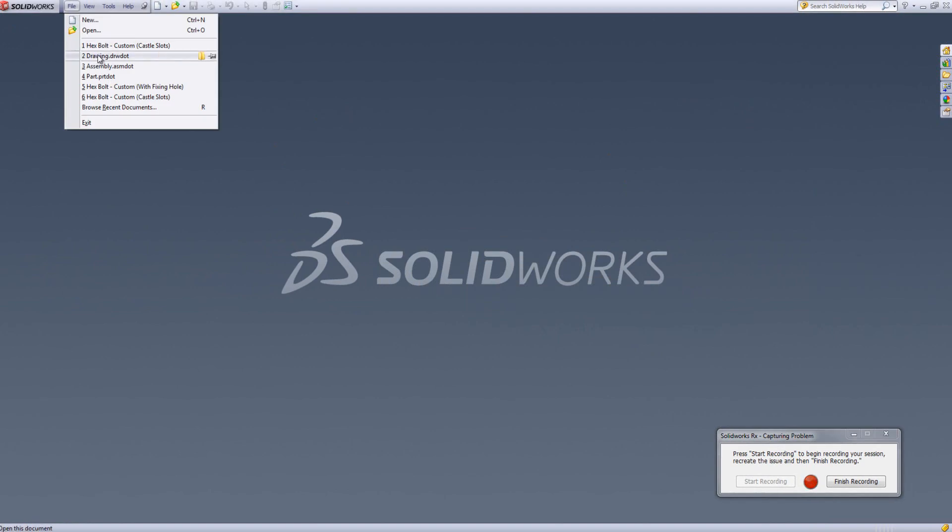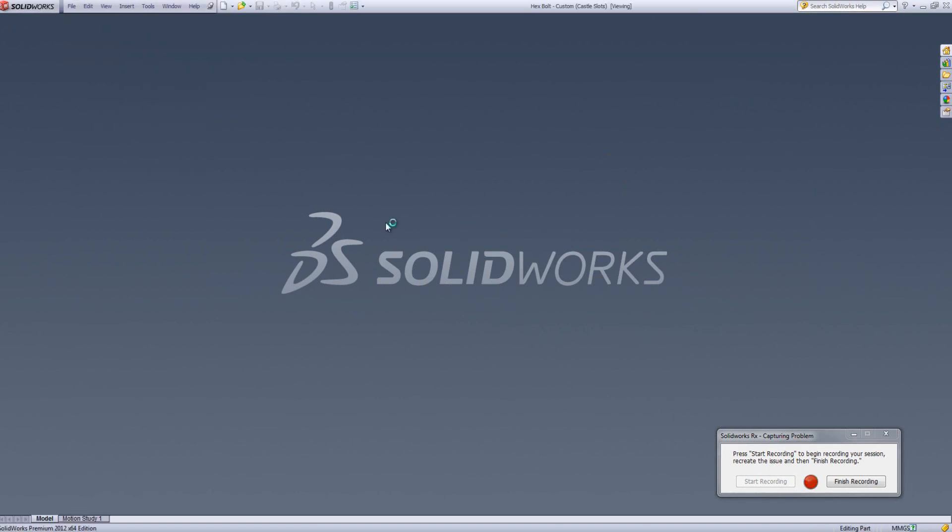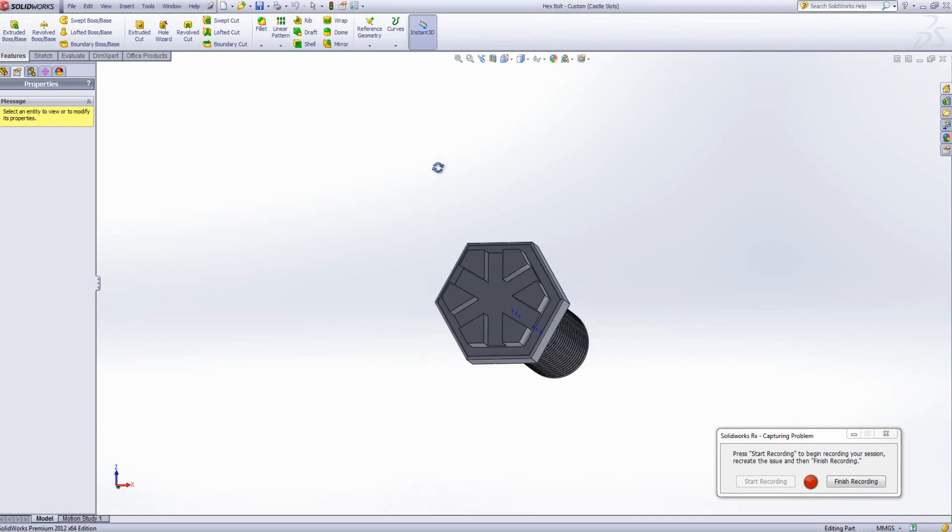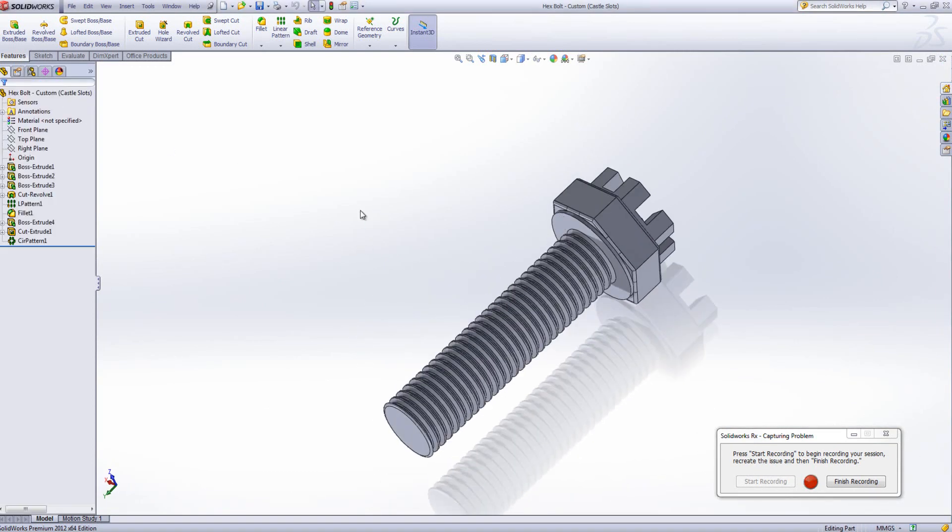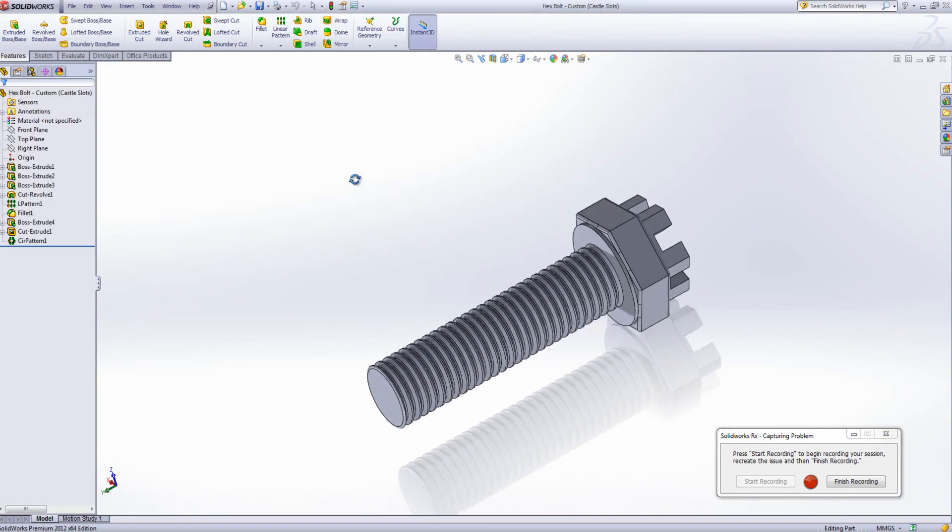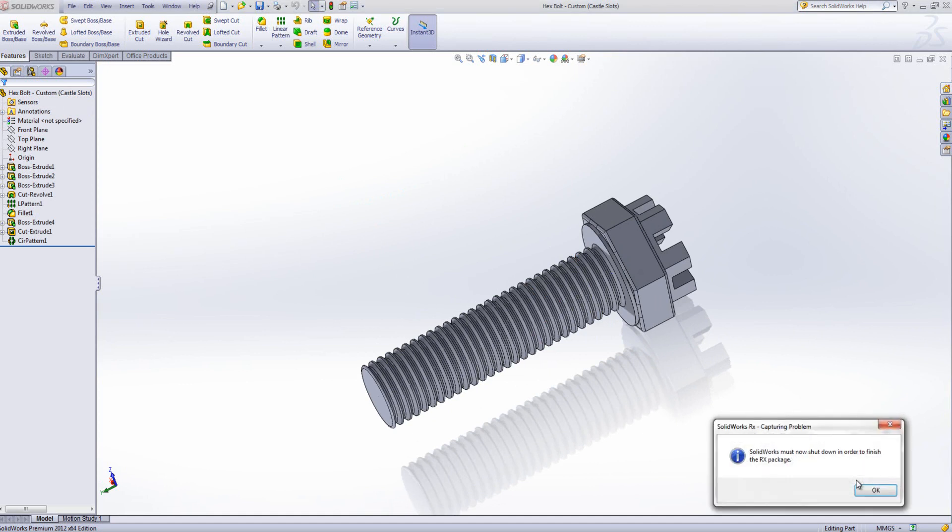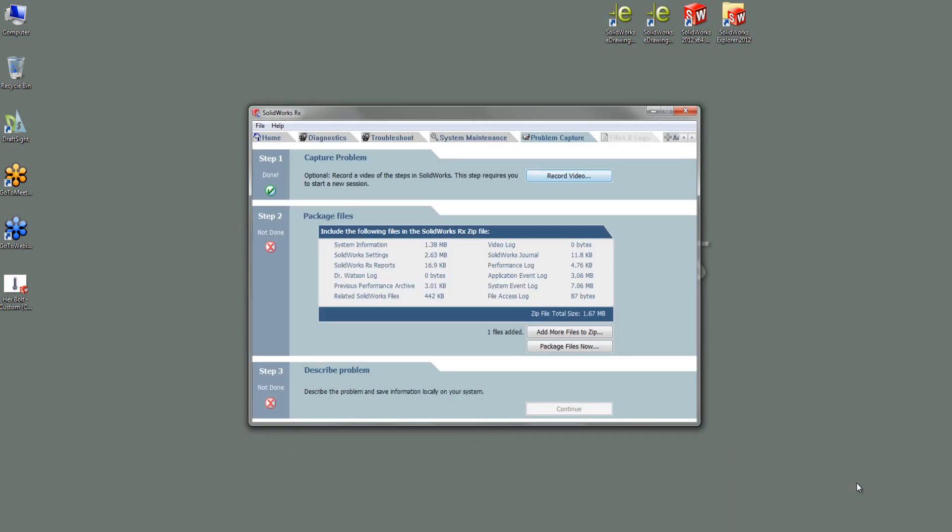At this point, I can go and load, say my part file that I'm having problems with or any strange behaviour that I might be having in SolidWorks. Capture it so the recorder can see it. And then when I'm done, I can finish recording. If I go OK, it's now created that video file and it's added it in to the package files.